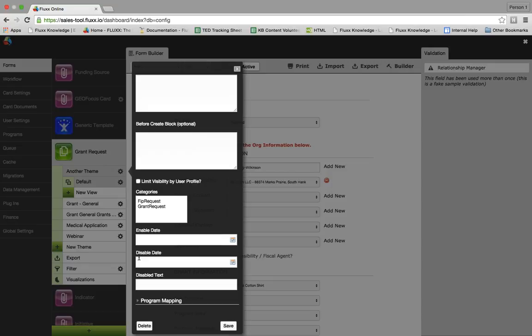Below that are the enable and disable date boxes. This allows you to have the form accessible to users for a specific range of time. Let's say you open the form today but want there to only be a two-month window for people to apply for this specific grant. You can configure when a form is visible to grantees here, and you can also prepare a message that displays if someone applies after the date — that's the disabled text.